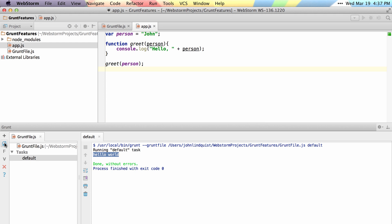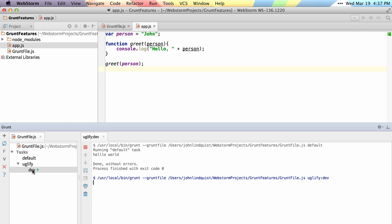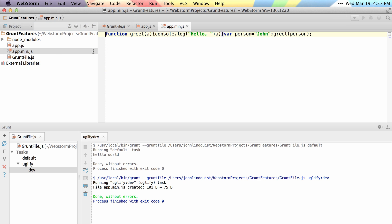I can go ahead and refresh, run my Uglify task, and get my app min.js file all uglified and ready for me to use.